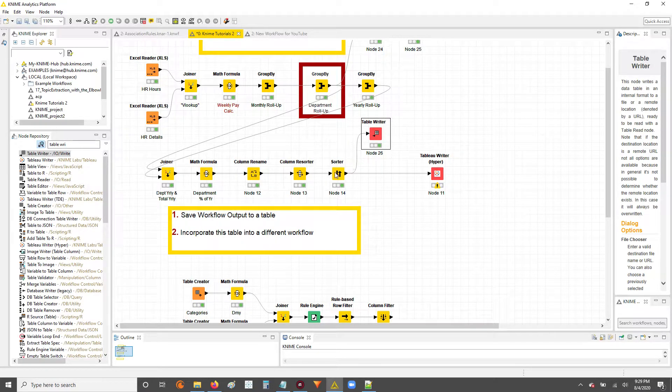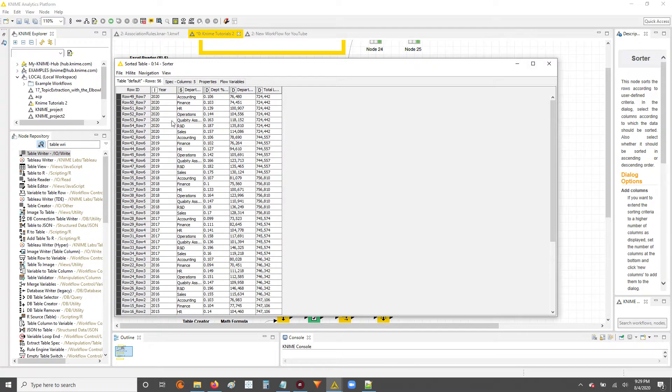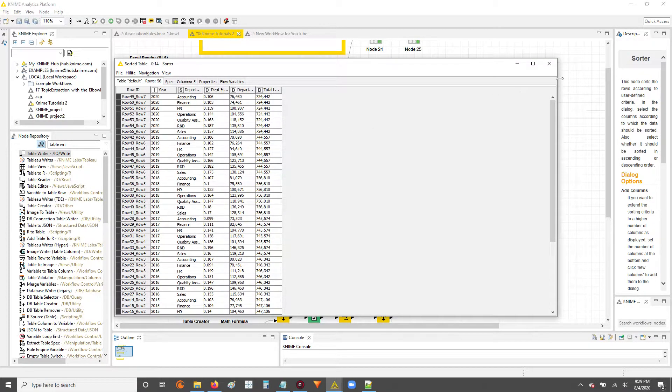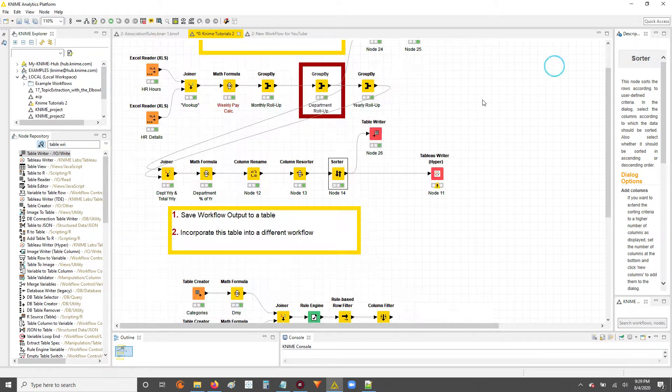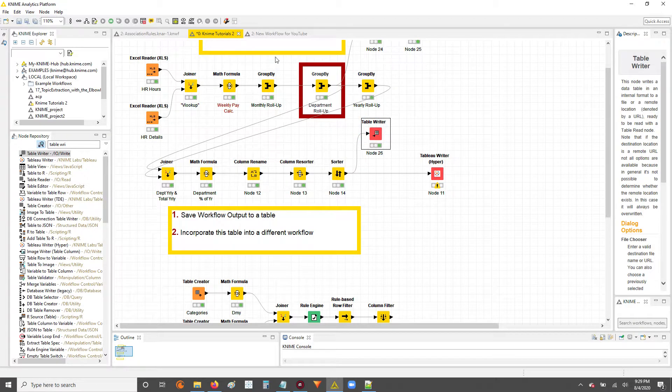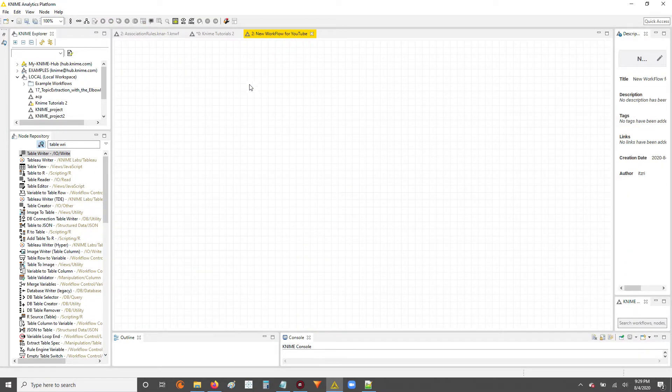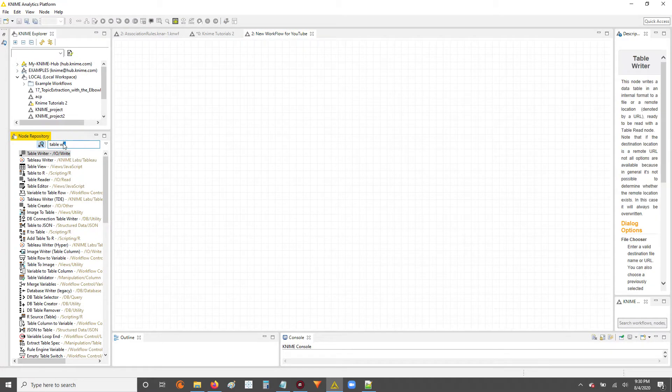Right, so now our output we have here is going to be saved to this table. And now what we're going to do is we're going to go up top where we have another workflow ready to get started.